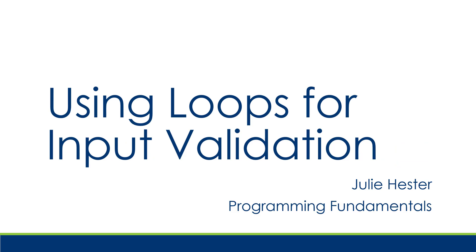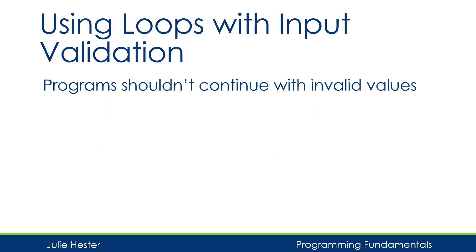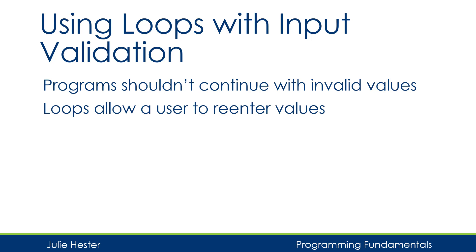First, let's talk about how we can use loops for input validation. When we're writing a program, most programs should not continue with invalid values. If we're writing a program that uses user entry, we can use a loop to allow a user to re-enter values.